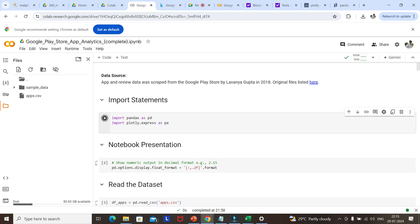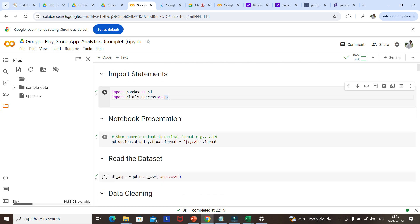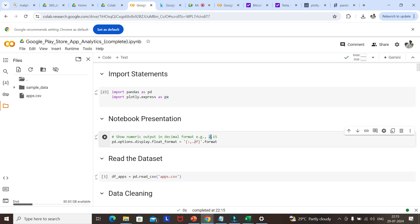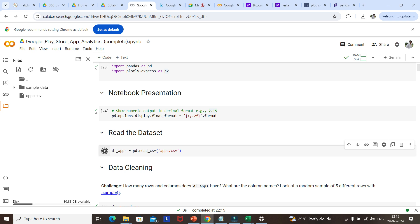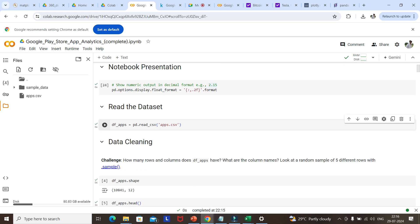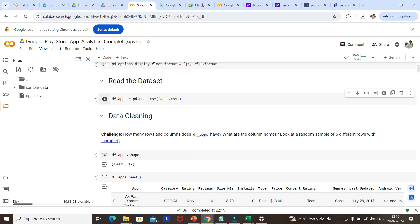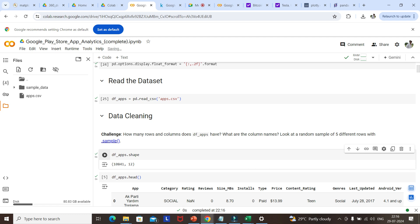As usual, we have to import pandas. The second import is plotly.express as px. We are also setting up a display option to format all numbers in float format up to two decimal digits — so if a number has 10 digits after the decimal, it will be formatted to two. Now we are reading app.csv.